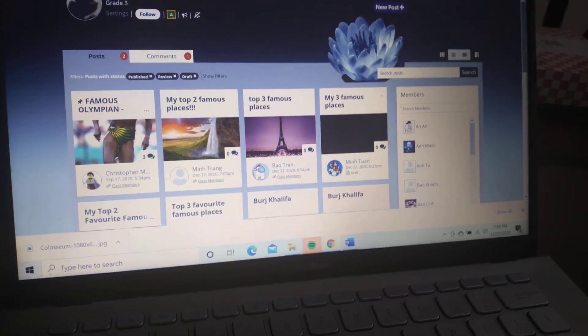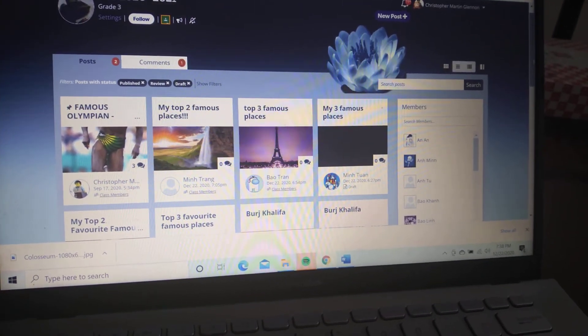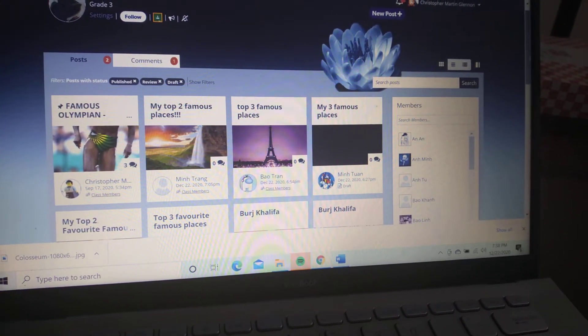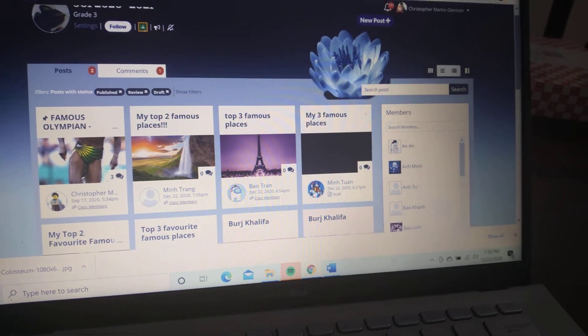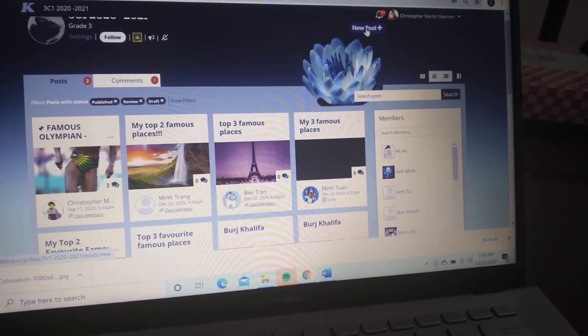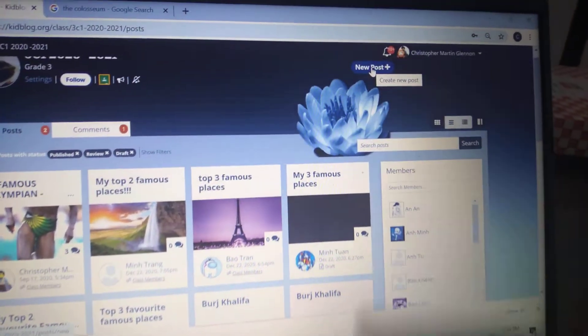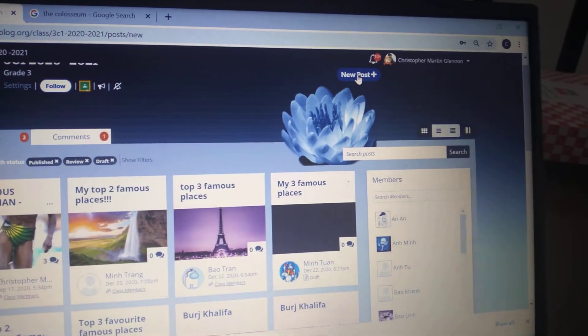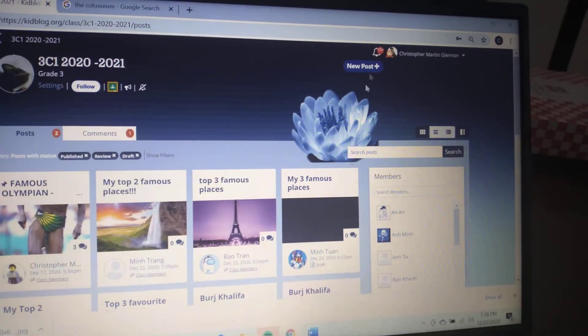Your homework for tonight is on Kid Blog, and you have to write about famous places. What you do is create a new post. So I'm going to new post here—you go to new post.